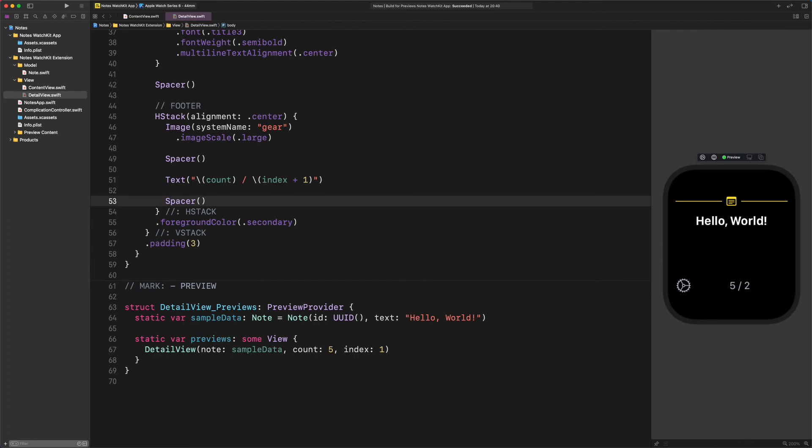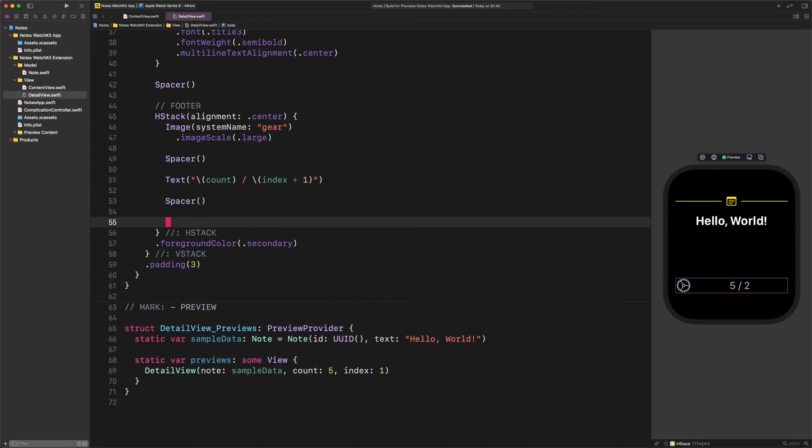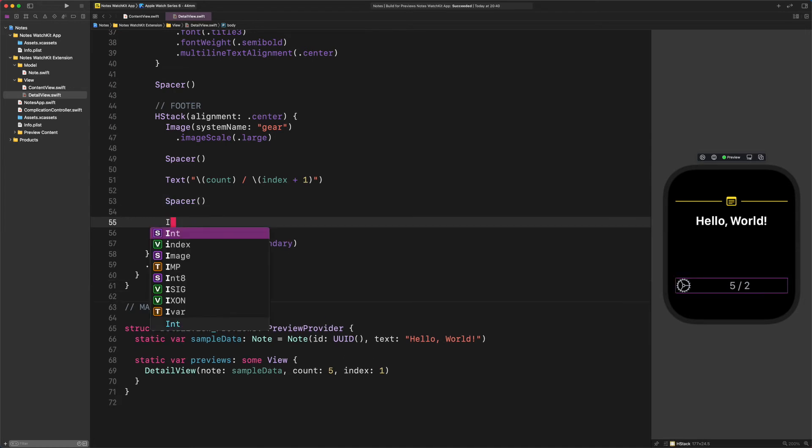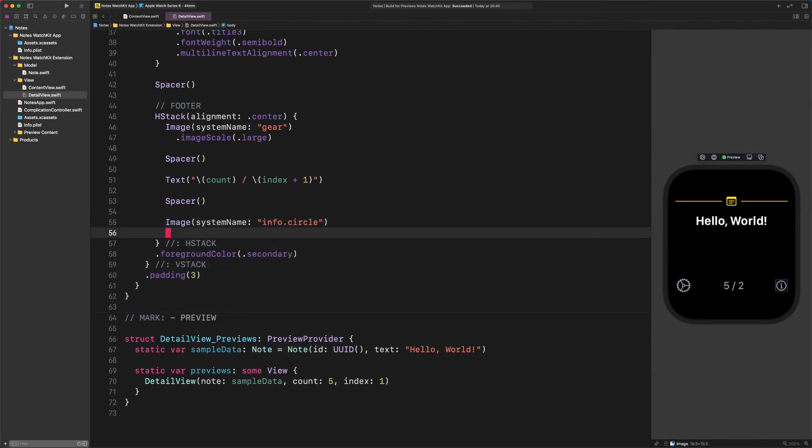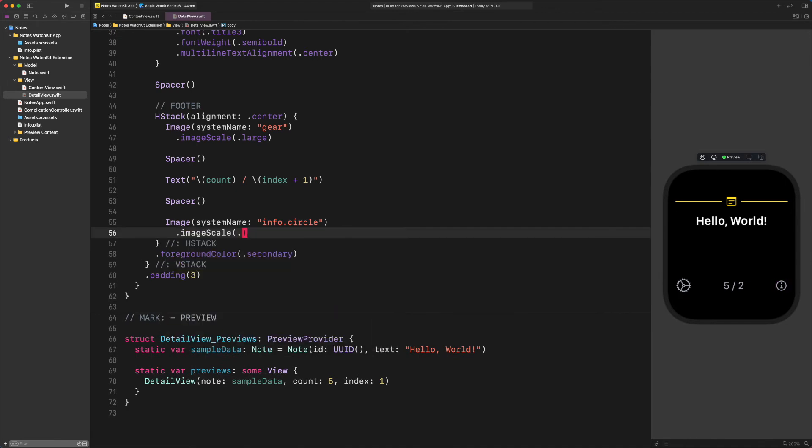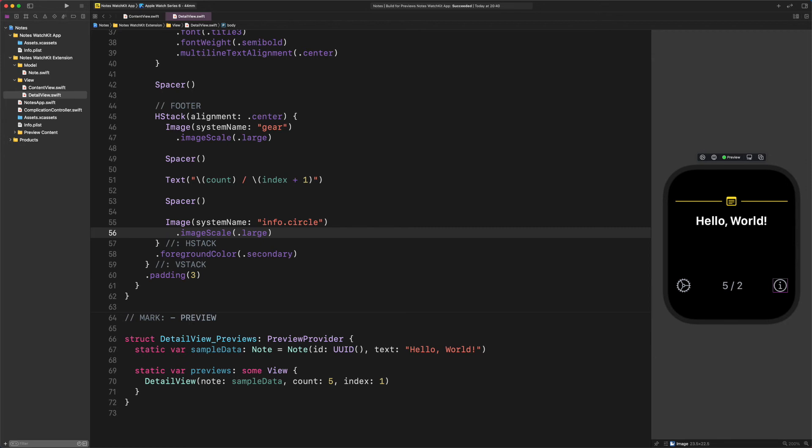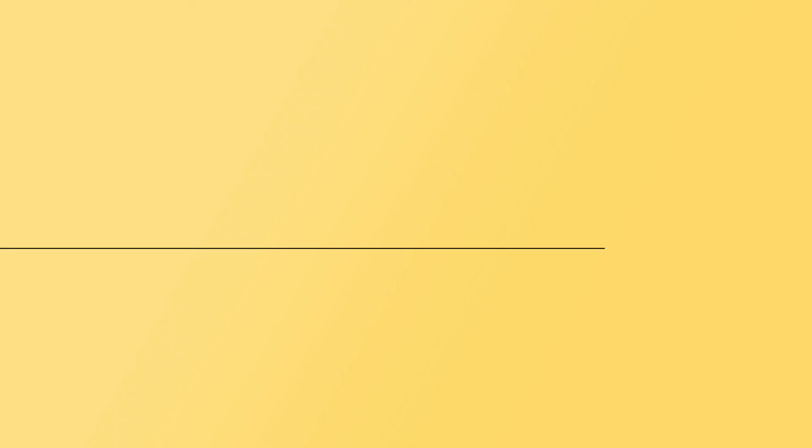Spacer. After the number, we will add another button. This time it will open a new sheet for the credits. Enter Image(systemName: 'info.circle'), imageScale large. And guess what? We have just finished developing the layout for the detailed view. As you can see in the preview, nothing fancy is there. Yet, our design looks lightweight and professional. Please keep in mind that there is no room for any clutter when we design something for Apple Watches. Of course, so far, we have just created the layout and the design for this detailed view. Now it's time to tie it together to the home page.